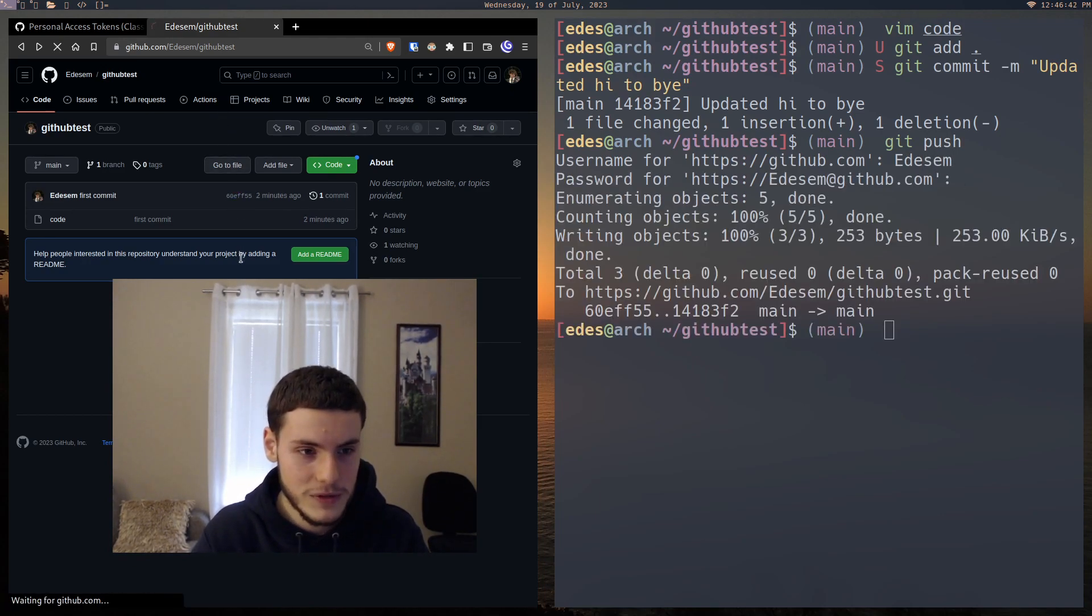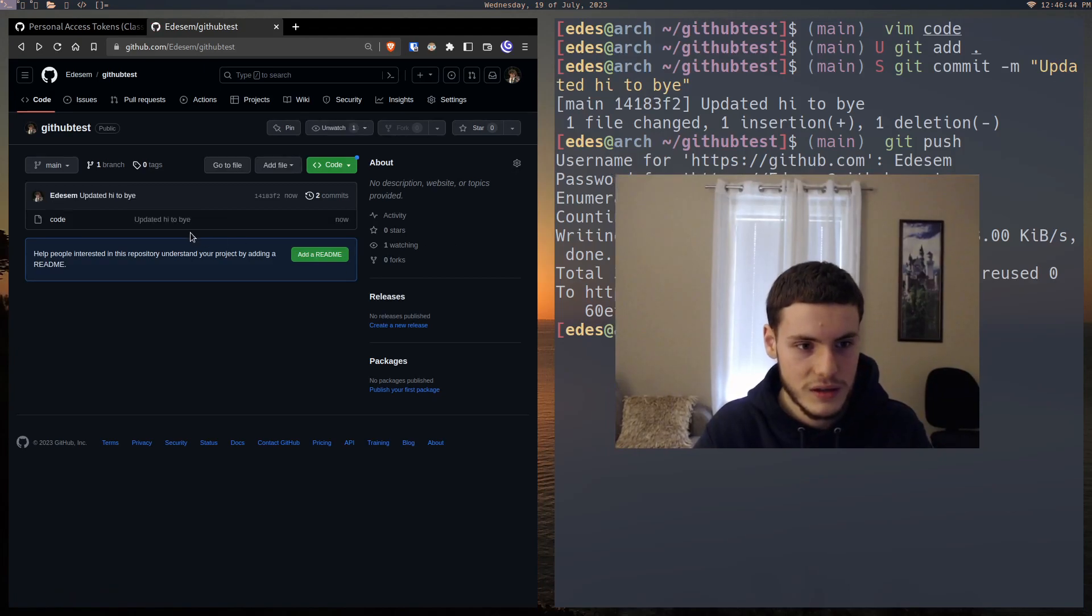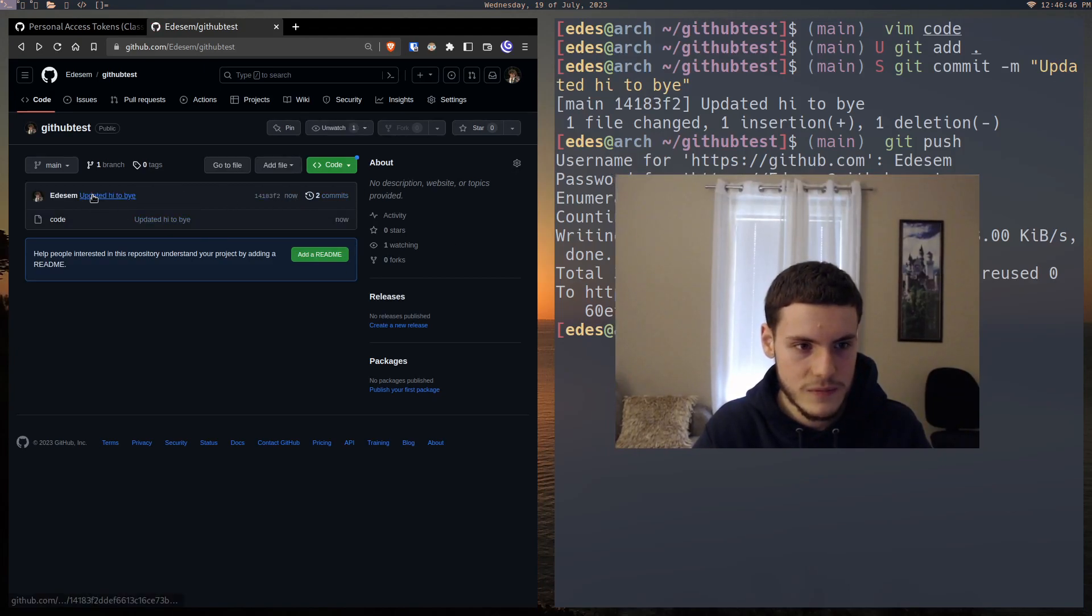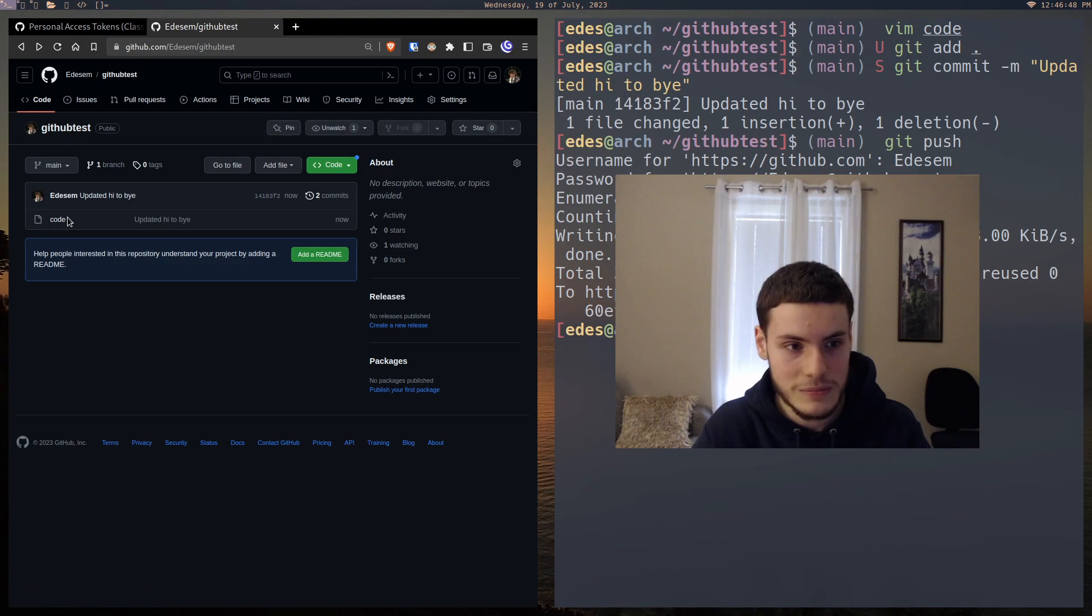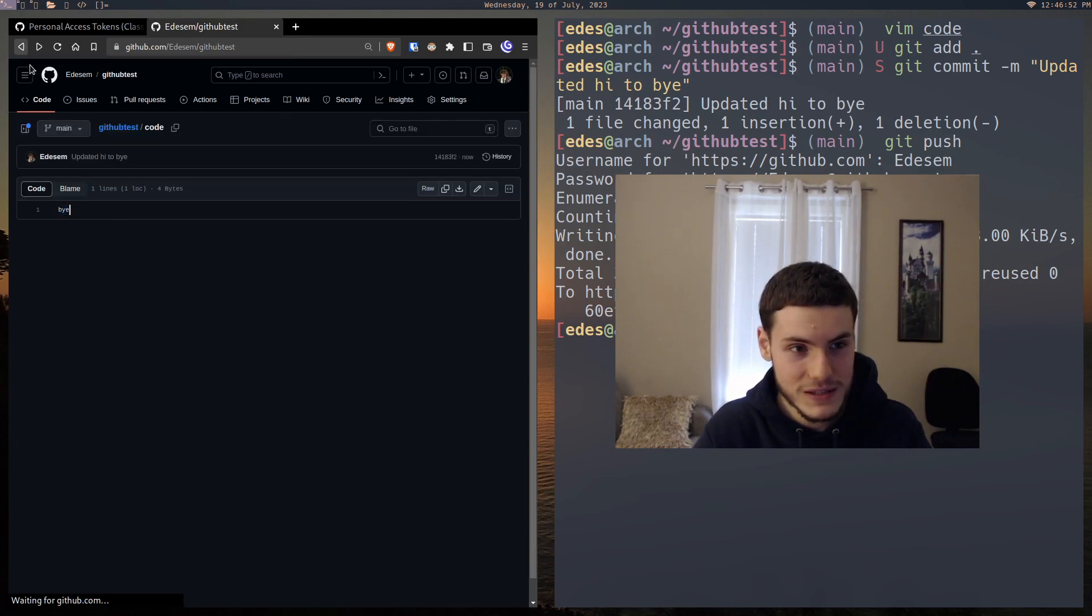We refresh and then we can see, yep, there's two commits now. We have the latest git commit message. We click on the code and now it's going to say buy. And it's really as simple as that.